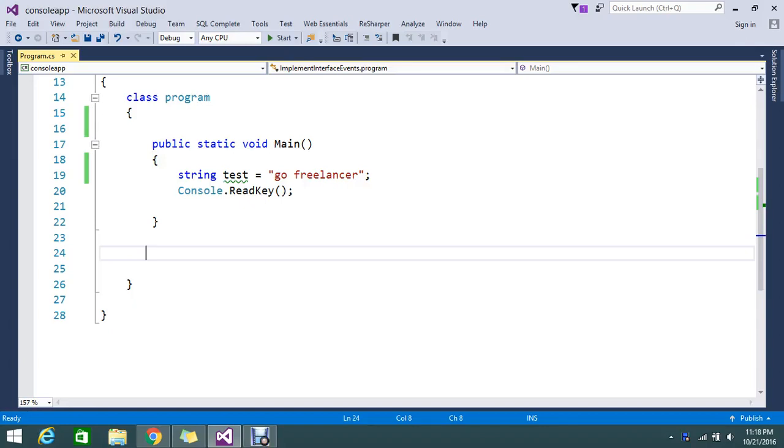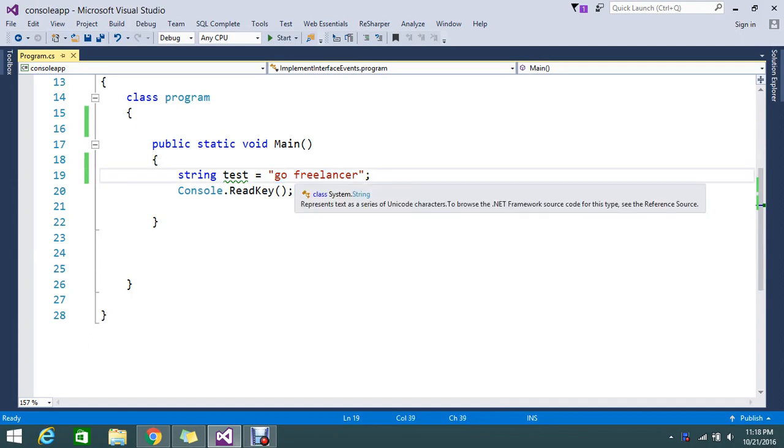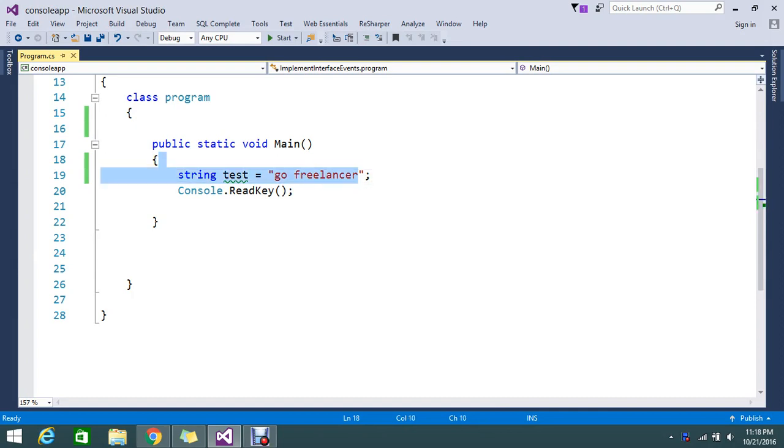Hello viewers, so today we are here to show how to reverse a string. See, I have a string 'go freelancer', so I want to reverse this string completely. What does it mean? Reverse is nothing but I want to display this in a reverse format.